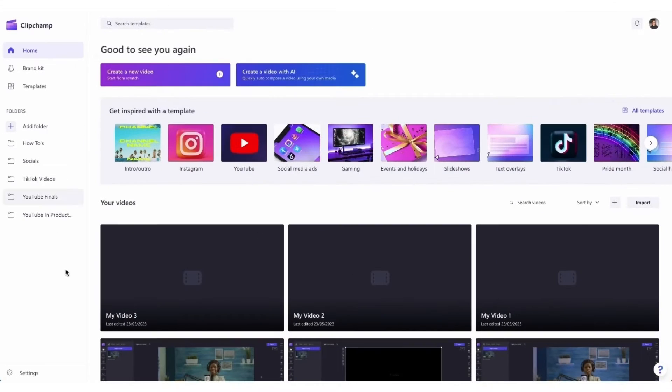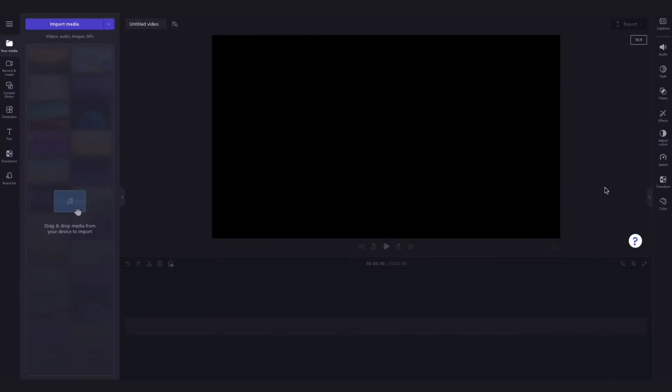Once logged in, you'll be taken to the home page where you'll click on the create a new video button. Then you'll be taken straight into the editor.